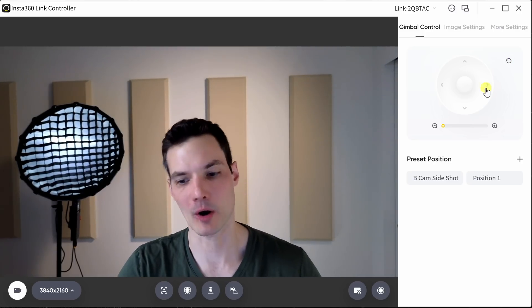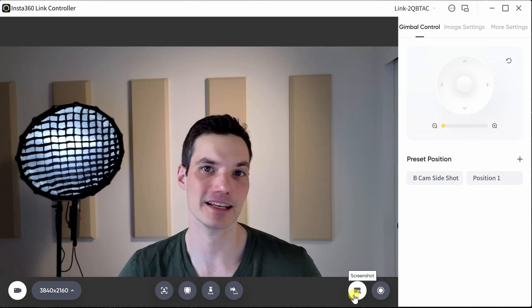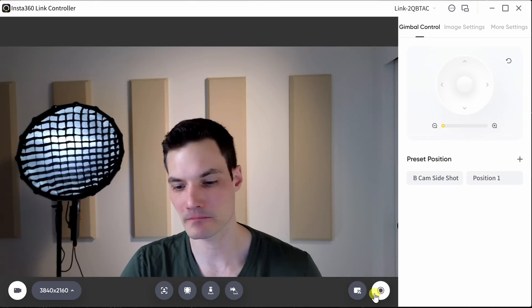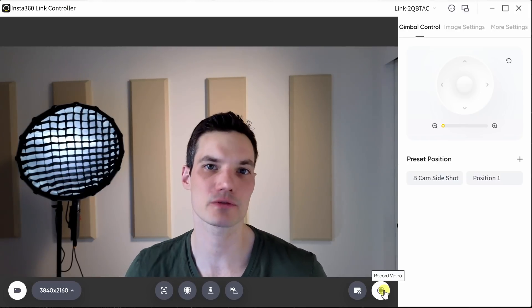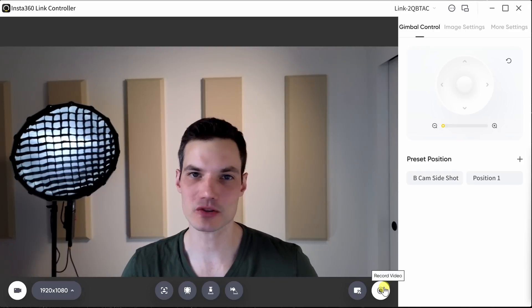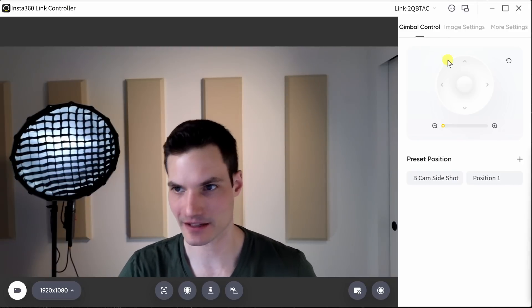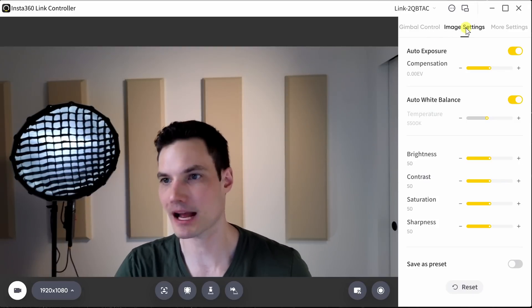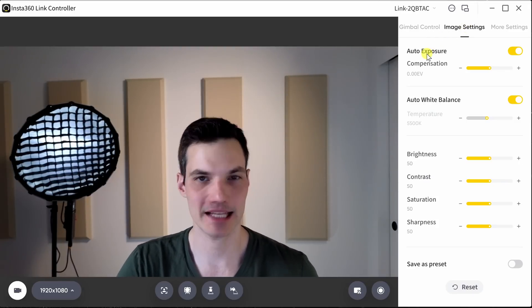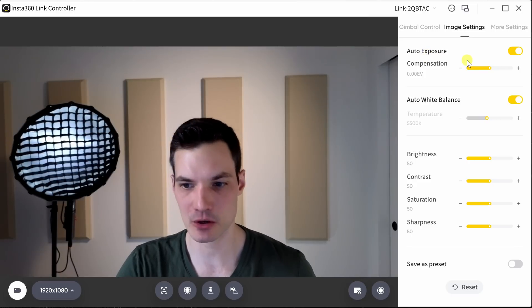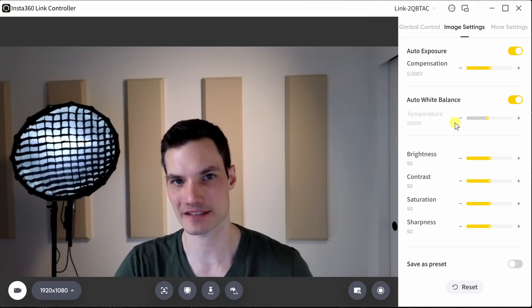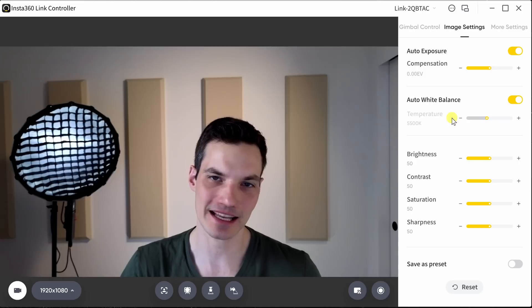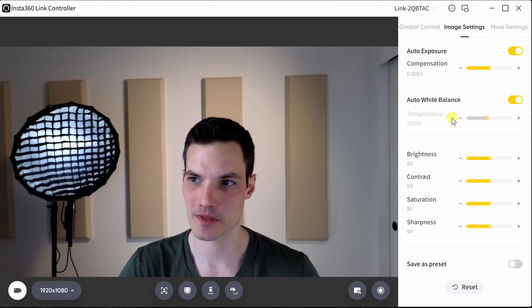When I'm all ready to record right down here, I could either take a screenshot by clicking on this button or to the right of that, I can also record a video. In the top right hand corner, I also have some additional settings that I can configure. Here, I'll click into image settings and here I can adjust things like the exposure, the white balance and all these different settings to get the image to look exactly how I want it to look.